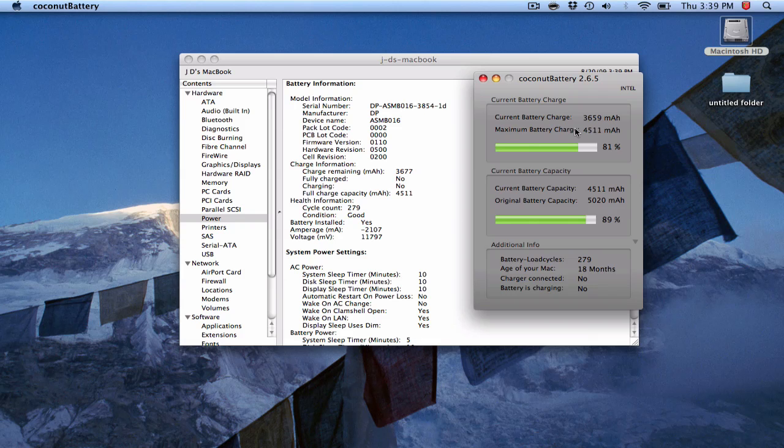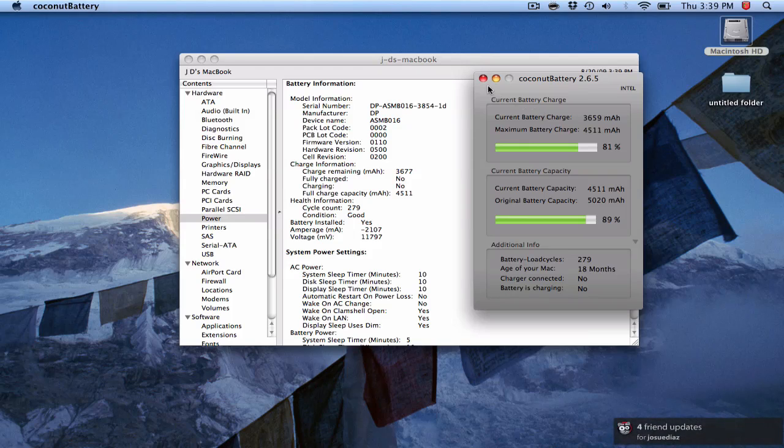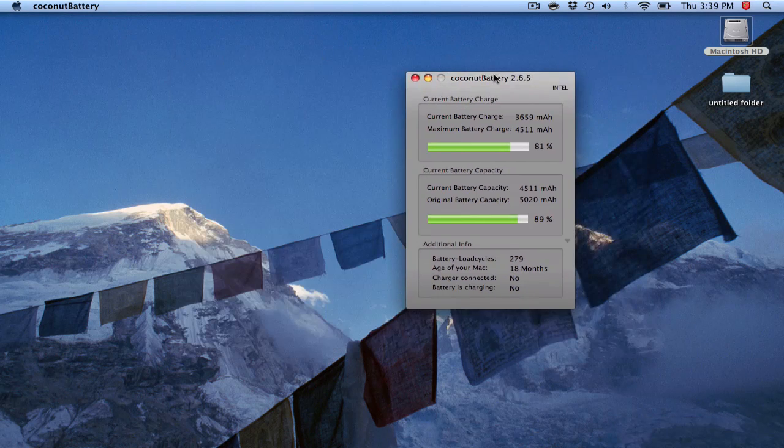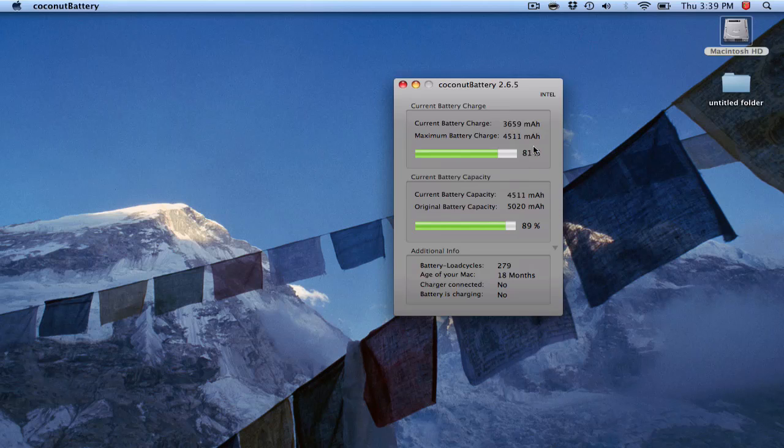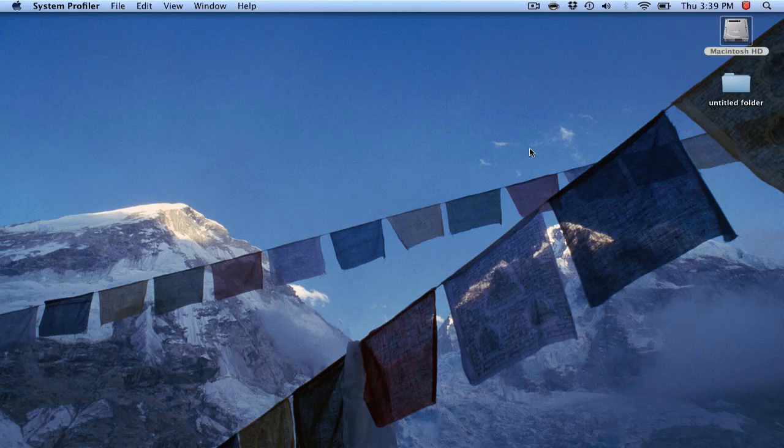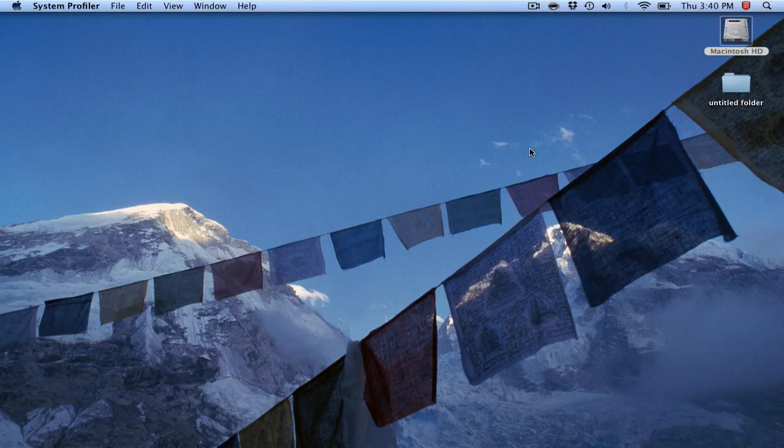Coconut Battery is essentially just a really nice user interface. Gives you a cool percentage look there. And you can throw that application on a flash drive if you're going to a store or if you're buying from a private seller. Just something to keep in mind. Again, if for some reason the System Profiler method escapes your memory, at least you know there's a lightweight application you can bring with you on a flash drive and check it.